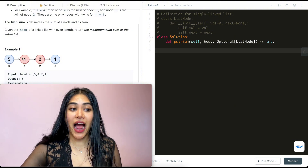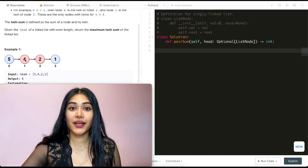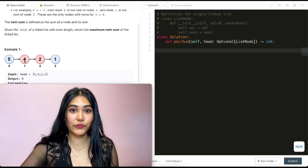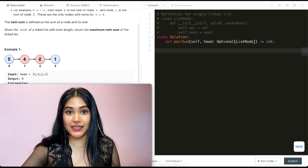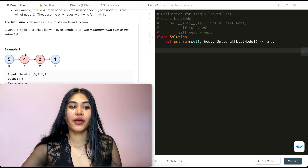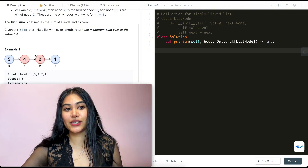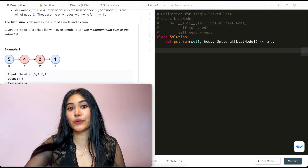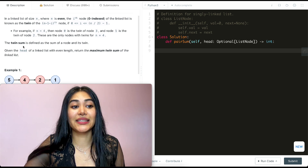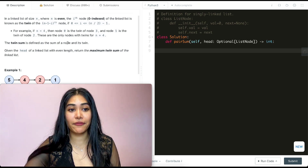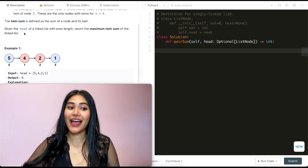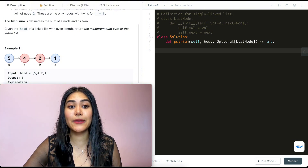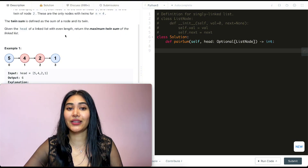Same thing for 1 and 2. If i is 1, the twin of index 1 is going to be n-1-1. So if n is 4, 4-2 is going to be 2, so the twin of index 1 is index 2. Basically we're starting off from both ends and pairing them up as we meet in the middle. The twin sum is defined as the sum of a node and its twin. Given the head of a linked list with even length, we want to return the maximum twin sum.